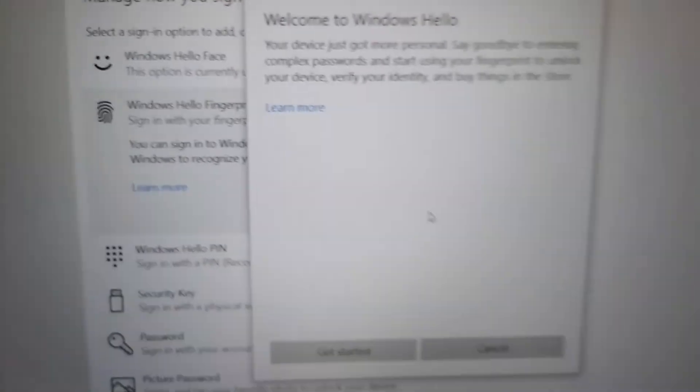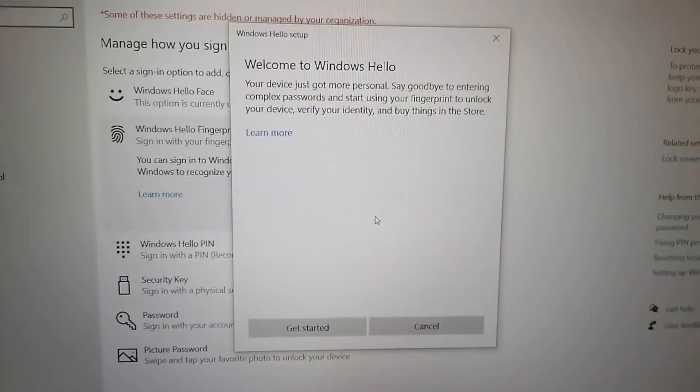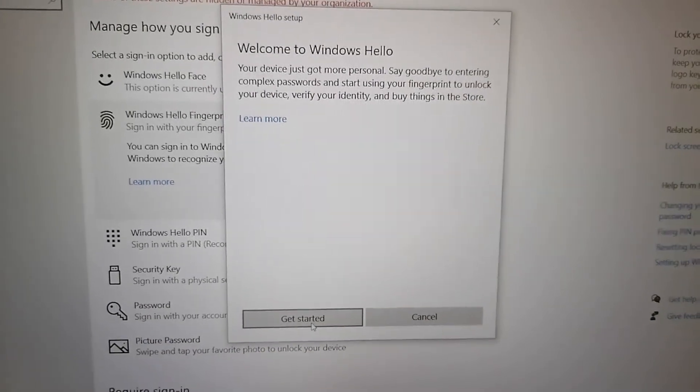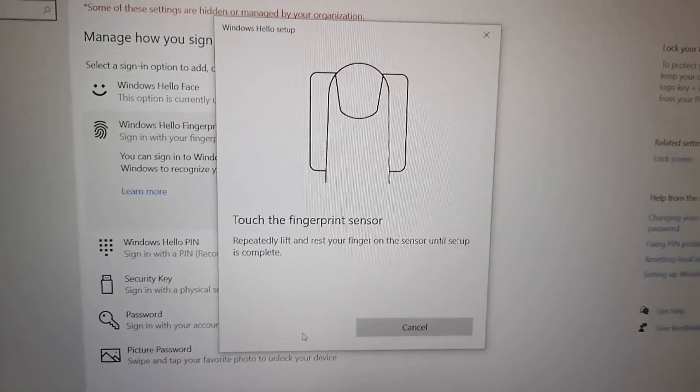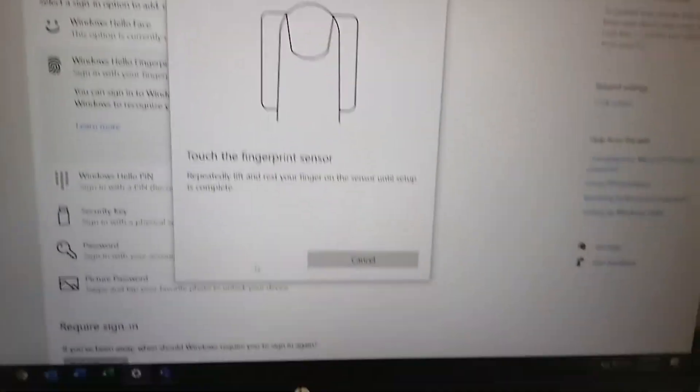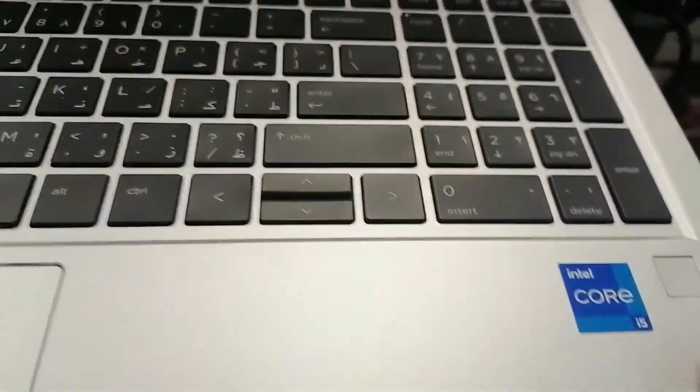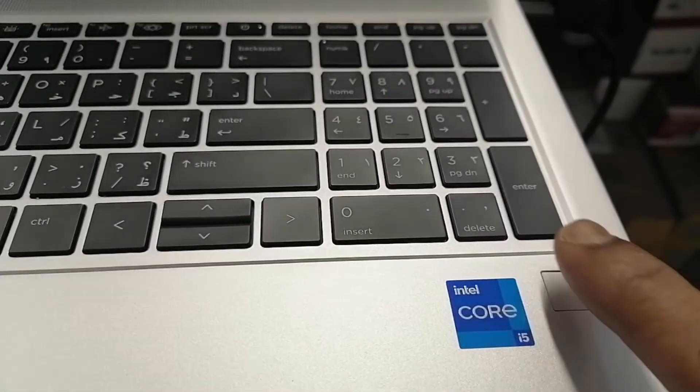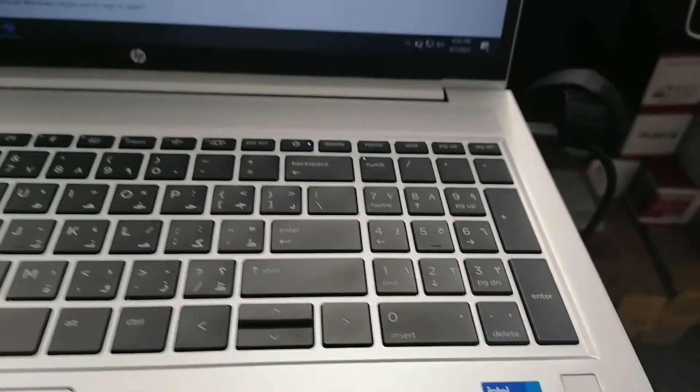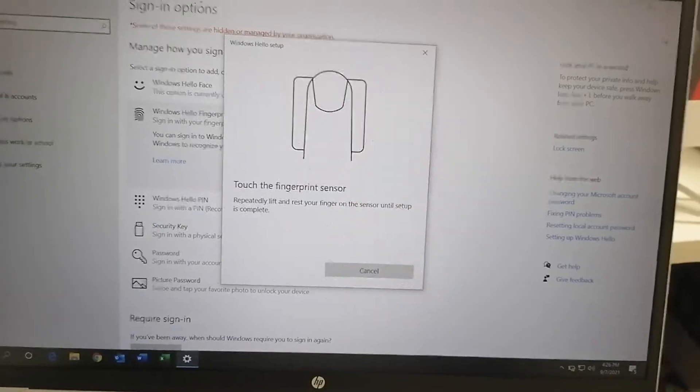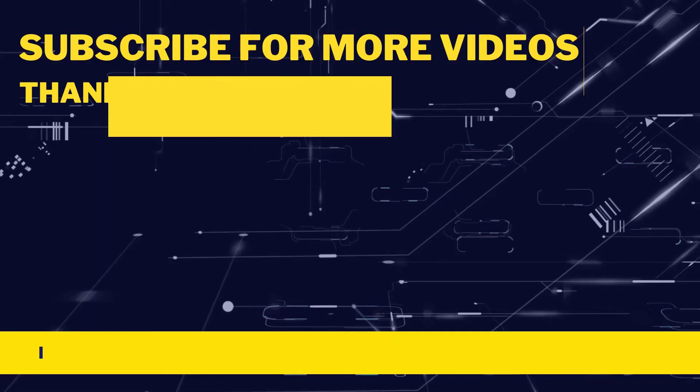You can see it's enabled now. You can set up your fingerprint as you like. Thank you very much for watching my video. Please share, subscribe, and like.